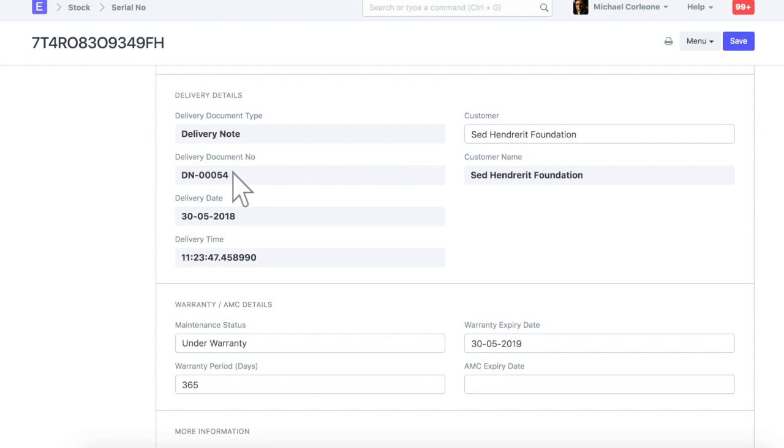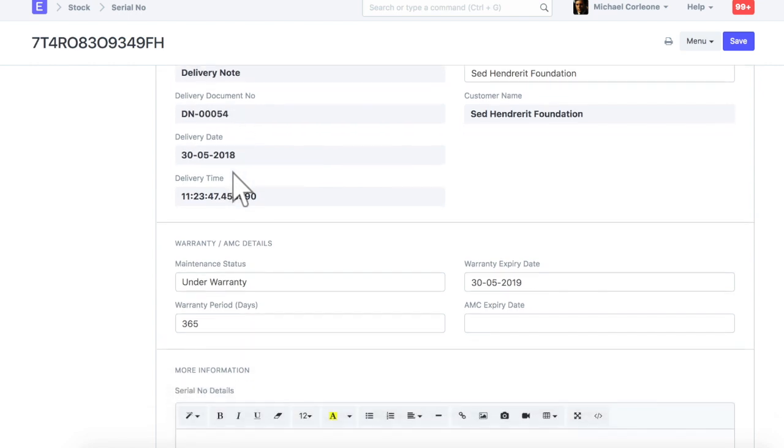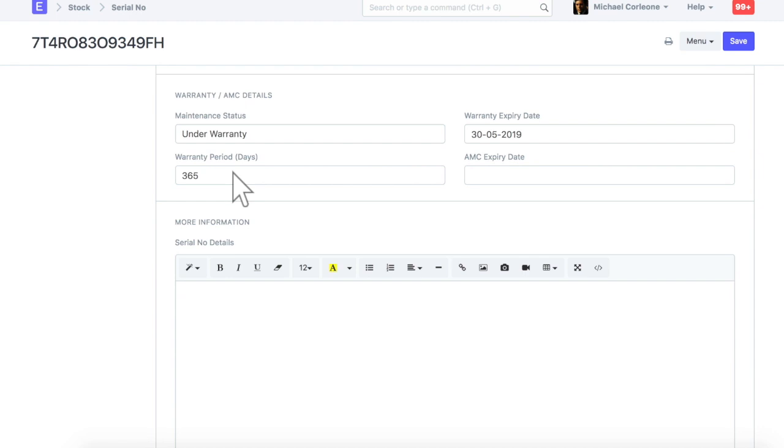In this section, customer and delivery details are fetched. Based on the item's delivery note, warranty and AMC details are also updated in the serial number.